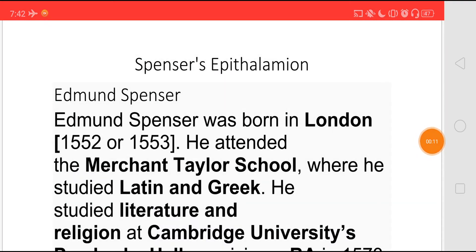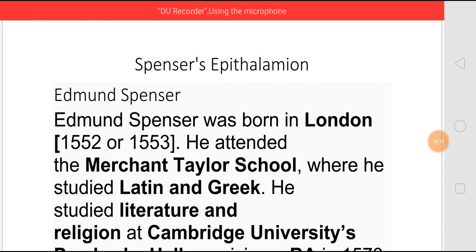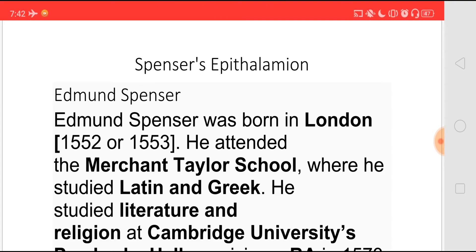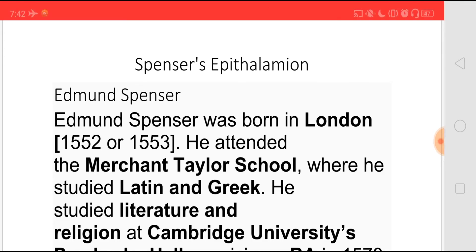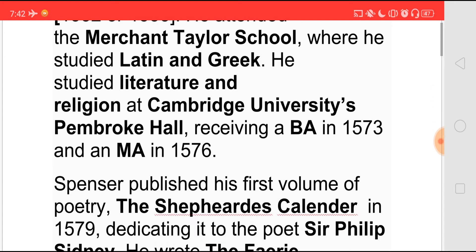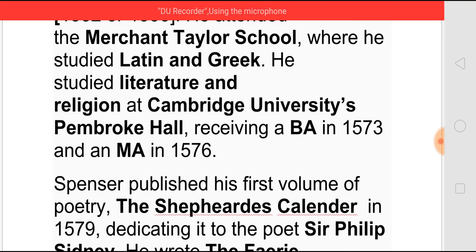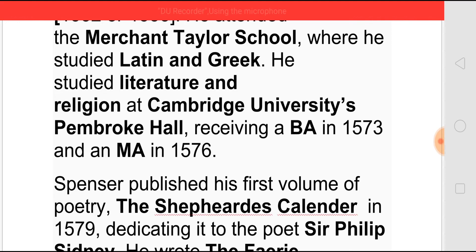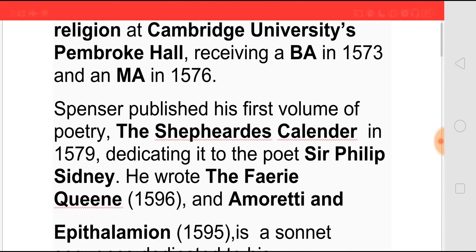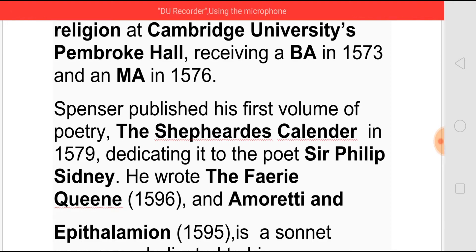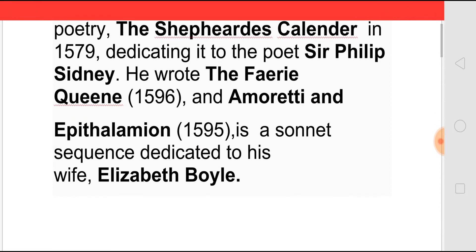Spenser was born in London somewhere between 1552 or 1553 and he attended the Merchant Taylor School where he studied Latin and Greek. Later he studied literature and religion at Cambridge University, Pembroke Hall, and he received his BA in 1573 and MA in 1576. He published his first volume of poetry, The Shepherd's Calendar, in 1579 and dedicated it to Sydney, and then he wrote The Fairy Queen and Amoretti and Epithalamion, which is a sonnet sequence dedicated to his wife Elizabeth Boyle.